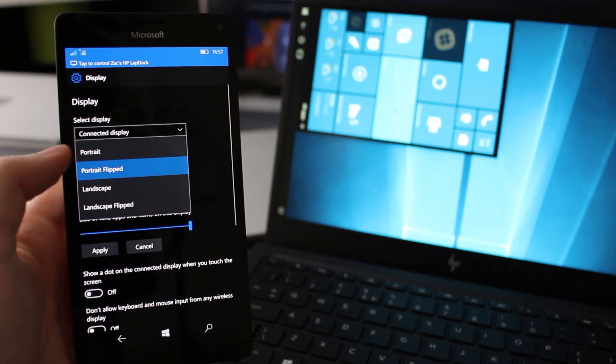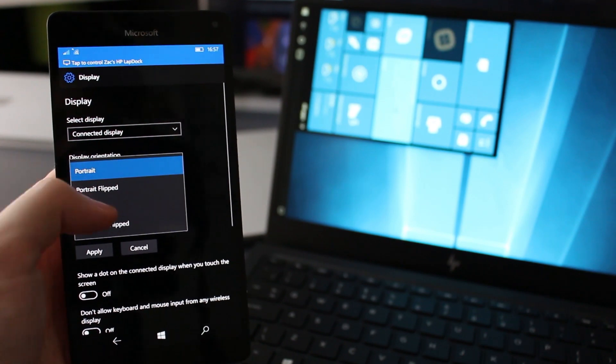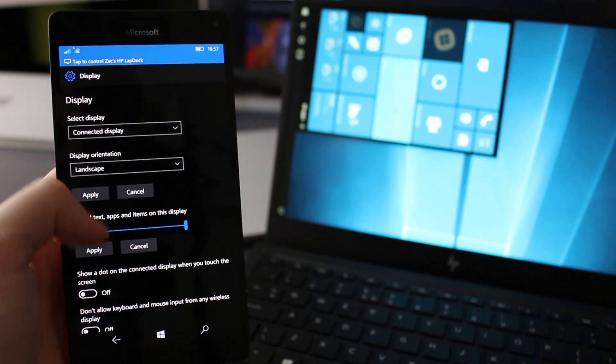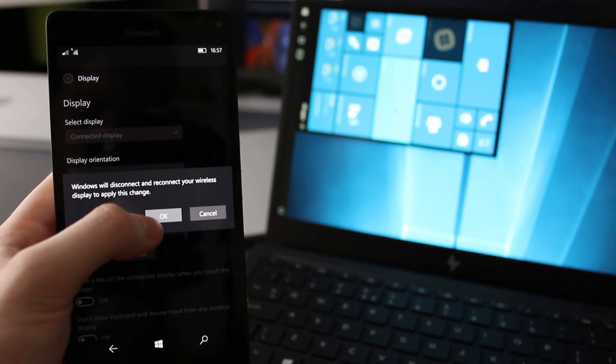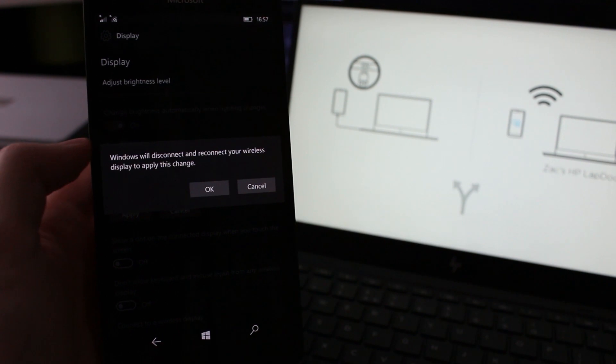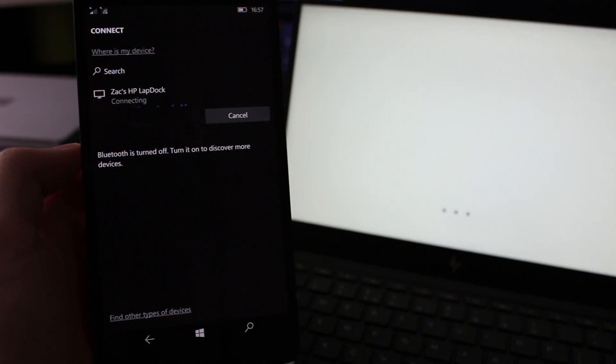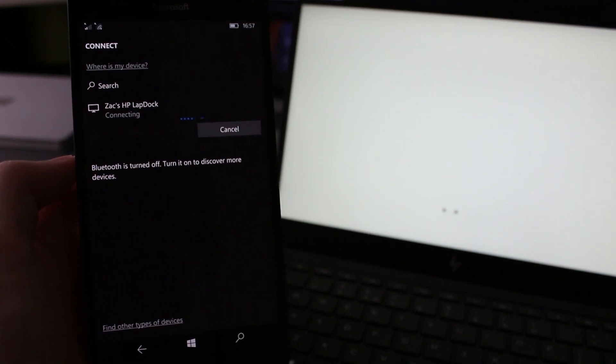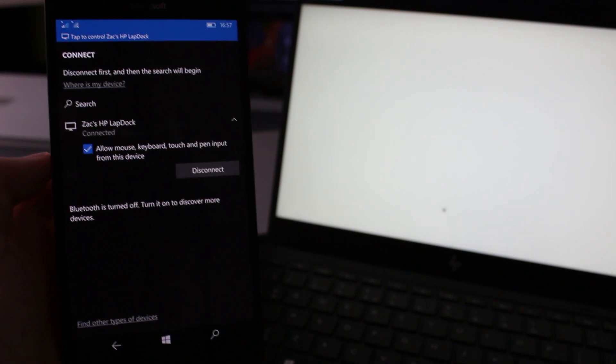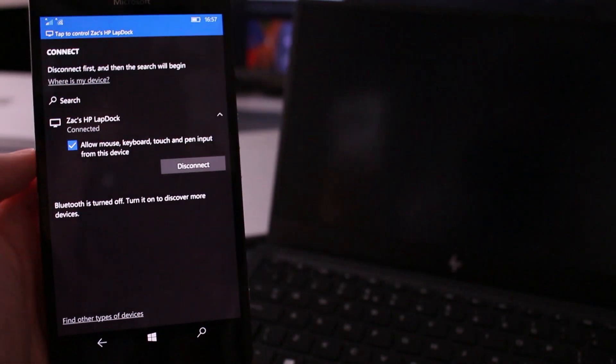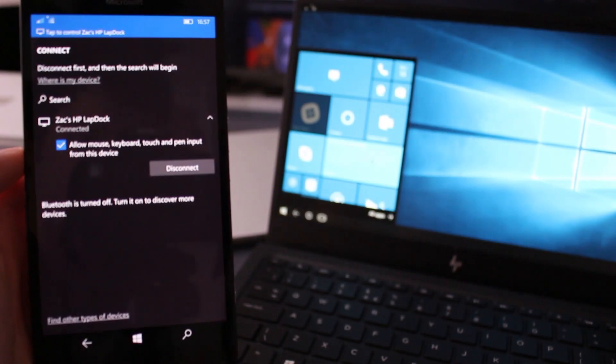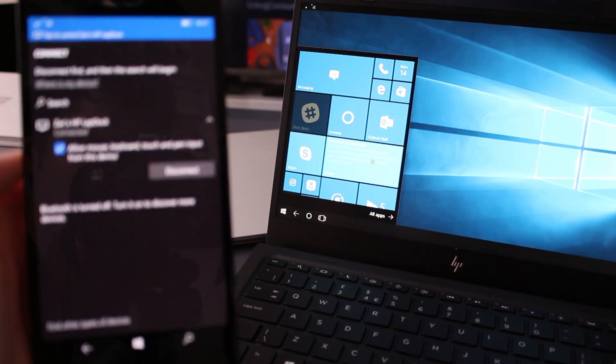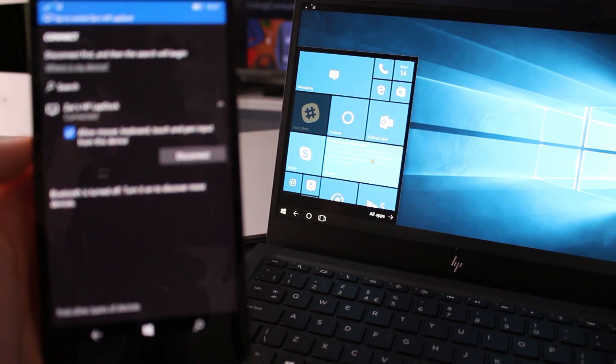So selecting this option will turn the orientation of the Continuum display into portrait mode, or portrait flipped, or landscape flipped. There are four options just like on Windows 10 PC and it works pretty much like you would expect. It takes a few seconds for the Continuum to disconnect and reconnect because that's what it needs to do to apply the orientation change. But once that's done, as you can see, the Continuum experience is now in the orientation that I have selected, which is really quite nice.